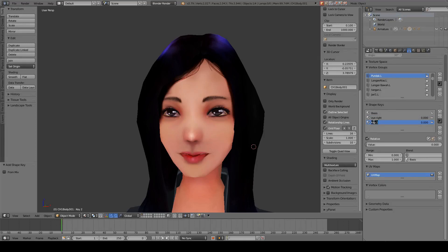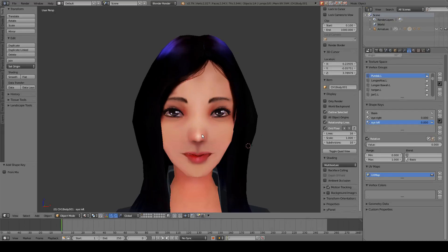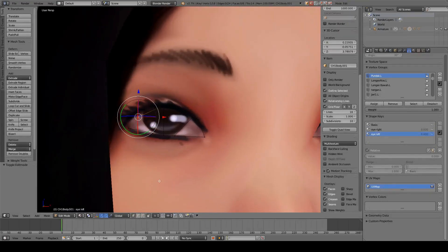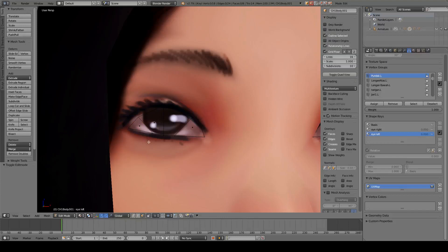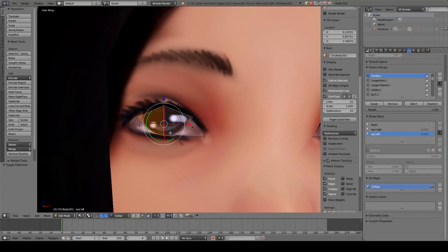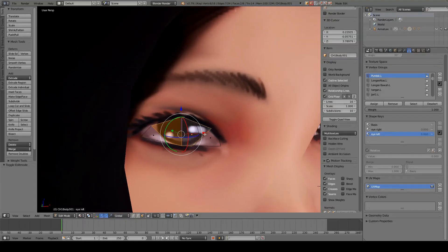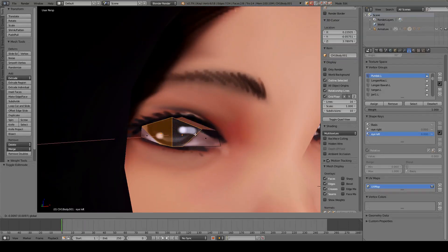We are also going to add another shape key for eye left, press Enter, and then we enter edit mode to edit the eye so that it looks to the left side.